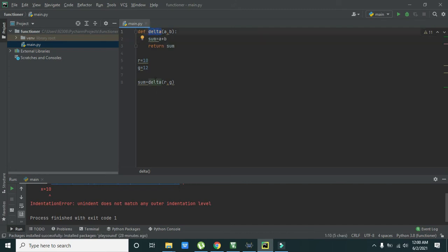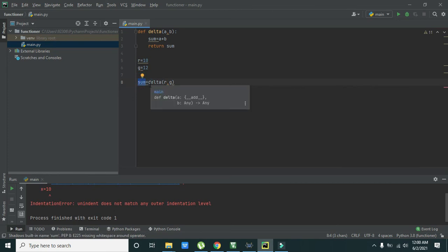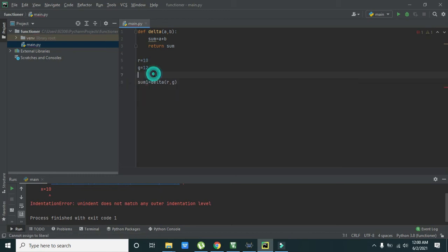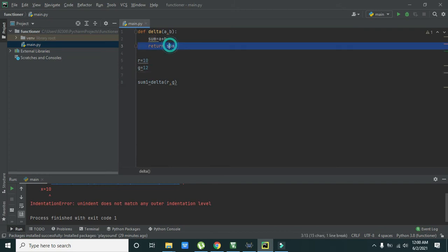Then their answer is stored inside this and then it is again sent to this delta function. And then from delta function it is stored inside this sum variable. Or here you don't need to write sum exactly, you can write sum1. You don't need to write the same name again.